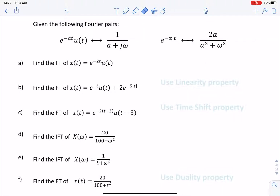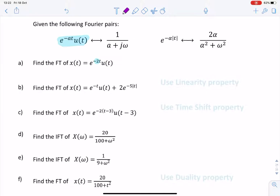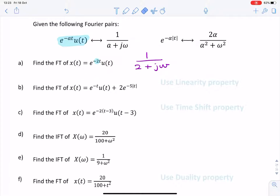In this question, we're given two Fourier pairs, and we're asked to find a series of Fourier transforms and inverse Fourier transforms. Starting with the first one, we find the Fourier transform of this signal — it looks very much like that. We identify that a, in this case, is 2, so we can write the answer as 1 over 2 plus j omega. So that was easy enough.